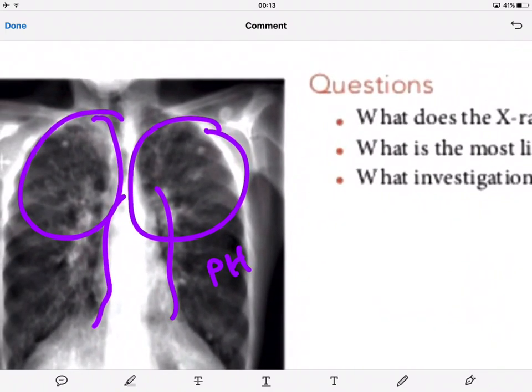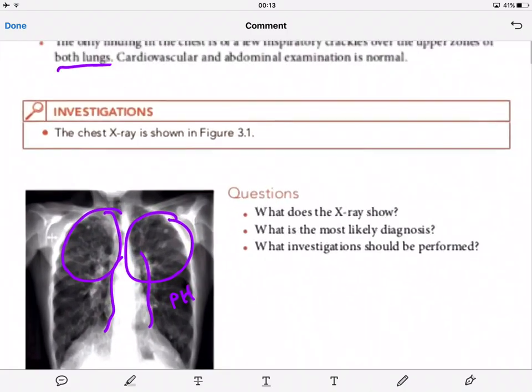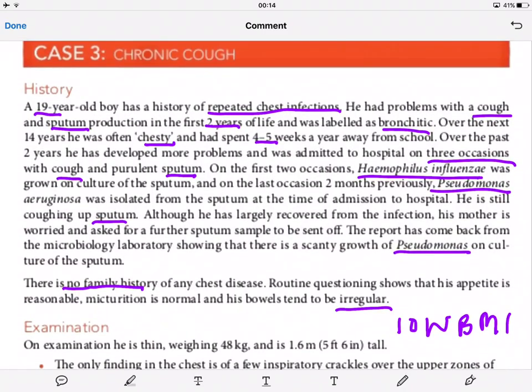He has had a lot of irreversible lung damage over his 19 years. We have to think about a pathology that starts from birth and has caused that progressive lung damage. Given the upper lobe shadowing and his 19-year history of repeated chest infections, cough, and sputum production essentially from birth, the most likely diagnosis is cystic fibrosis — probably a mild, late-presenting form, which is why he may not have been diagnosed earlier.